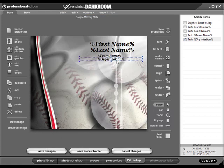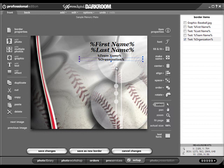An easy way to align text in your template is to use the Align tool. Please note, the last item you select will be your anchor. All other items will be aligned to your anchor.